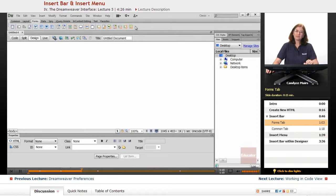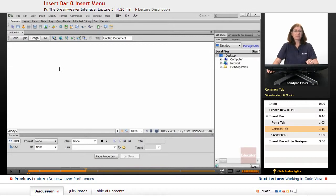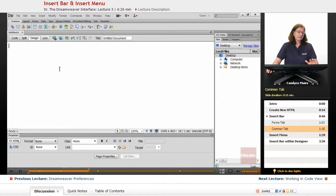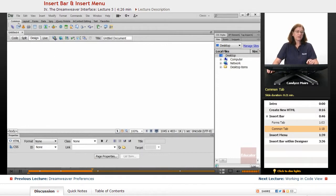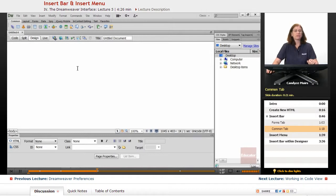They're organized based on type of content. The Common tab offers the most common things that you will want to do on your pages. And that's where I tend to leave my Insert Bar most of the time. So the Insert Bar is categorized based on all these different tabs of related content you might want to insert into your page.